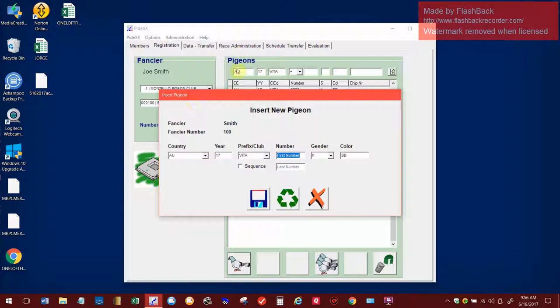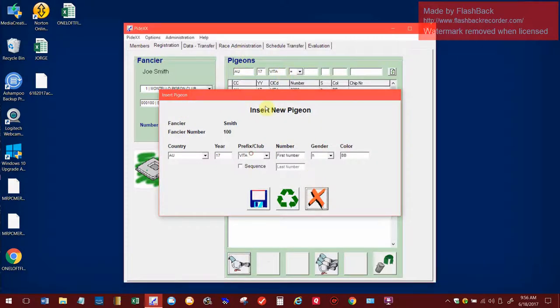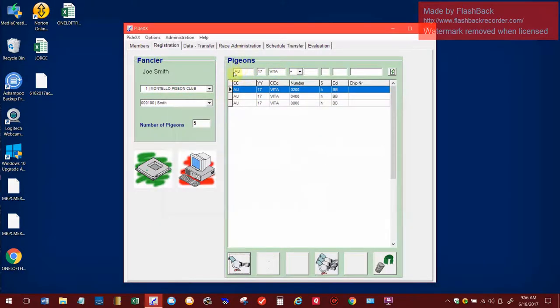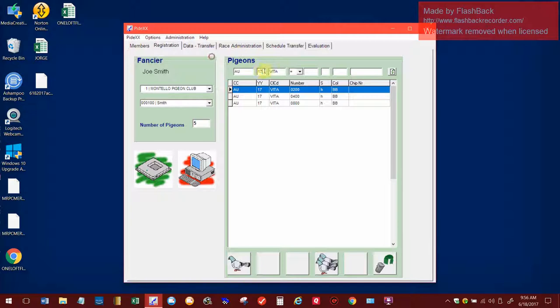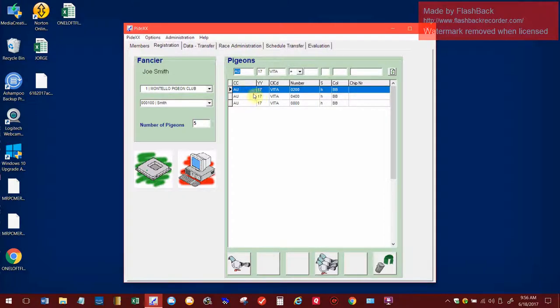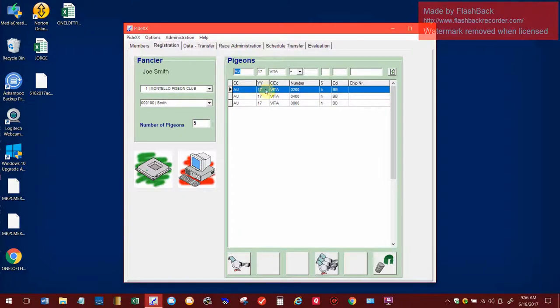If you do not go into this and put anything up here on the top up here, it's going to be jumping all over. So you may have to create the first bird in your series that you're doing, get it in there for the AU 17 or whatever club you're doing. Once you get it in there, then you can go back up on the top and do that.